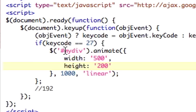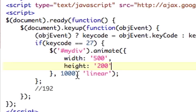meaning the escape key, I'm taking my div, and I'm animating width to 500, height to 200, one second, and I'm doing it linearly. And that's pretty boring.